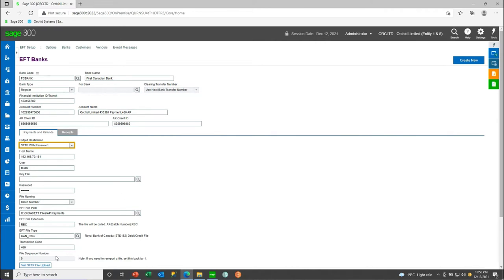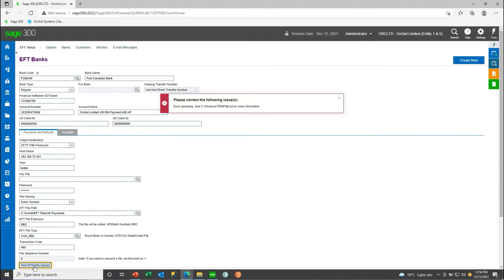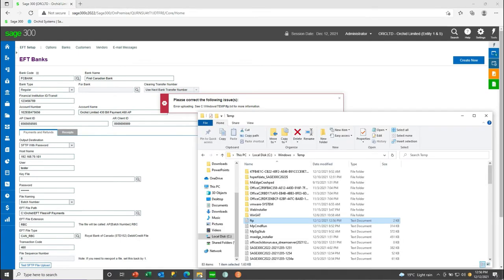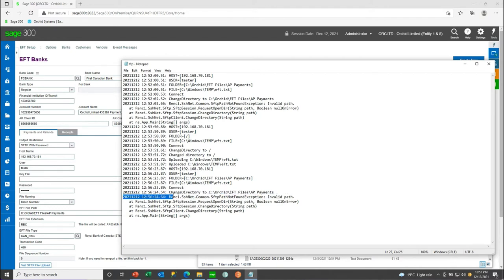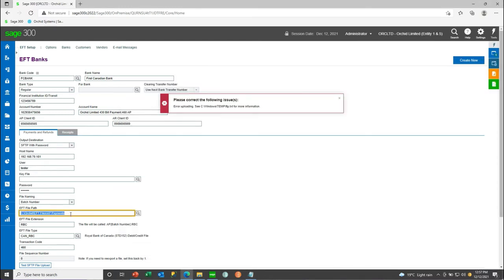In EFT banks — either in the web screens or in the desktop screens — you can configure the output destination as a directory, SFTP with password, or SFTP with key file. When you fill in the host address, the user ID and password or key file, you can then click the Test SFTP button. In this case, we're getting an error message, so something must be wrong with the credentials or the path on the SFTP server. The errors are logged in a file, and in this case we can see that the directory is invalid — there is no path on the SFTP called C:\Orchid\EFT files\AP payments.